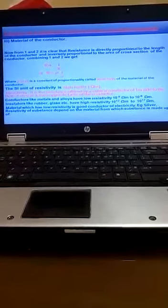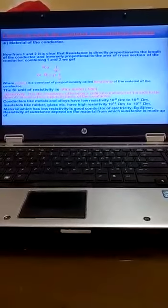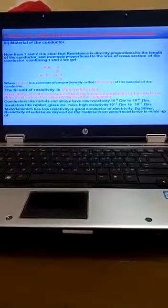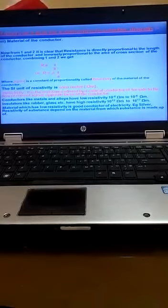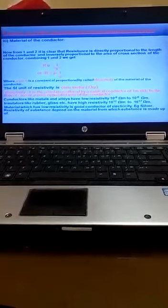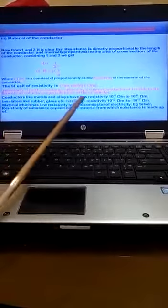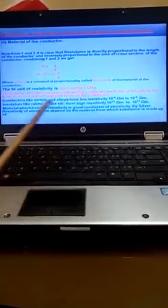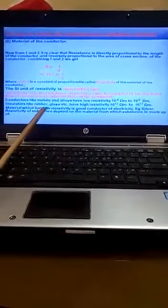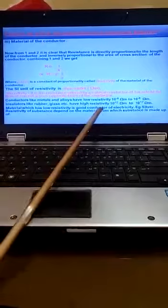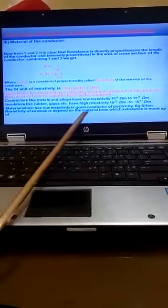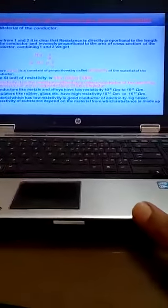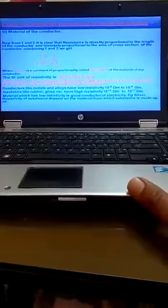Resistivity is the resistance offered by a conductor of one meter to the flow of current across opposite faces of the conductor. You must know very importantly: conductors like metal and alloy have low resistivity. Insulators have high resistivity. Materials which have low resistivity are good conductors, example silver.